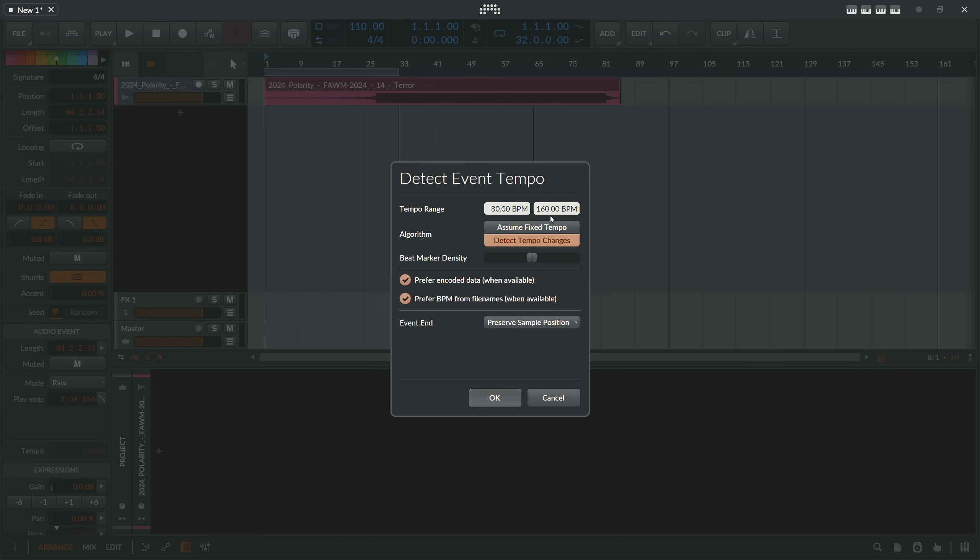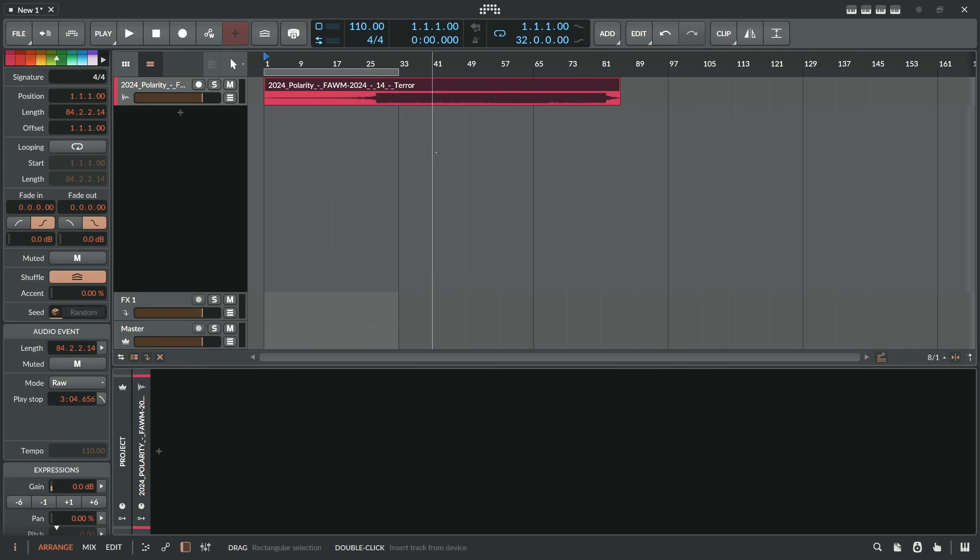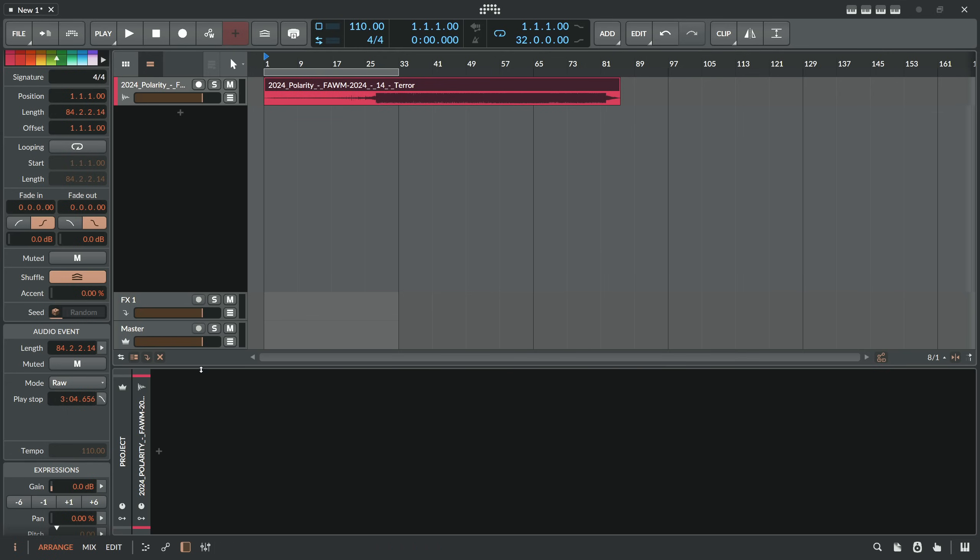Or the possible BPM settings. Also detect tempo changes here and beat marker density, so everything is pretty fine, pretty cool. And I hit OK and you can see down there on the tempo section nothing really happens, it stays on 110 BPM. In my opinion this should change even though it's grayed out.